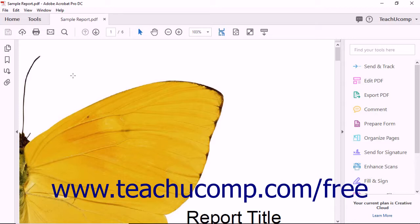PDFs can be shared with reviewers using two different methods: email review or shared document review.